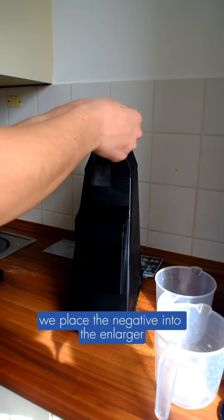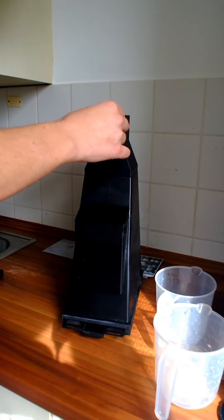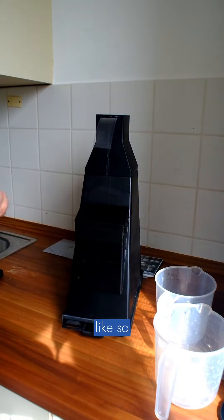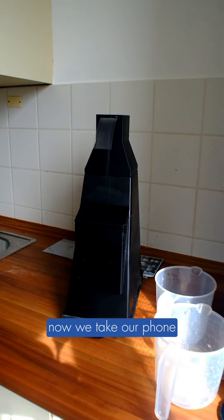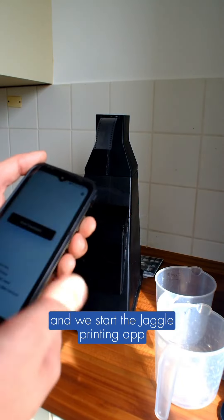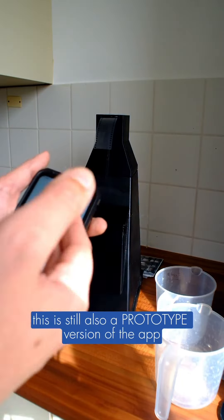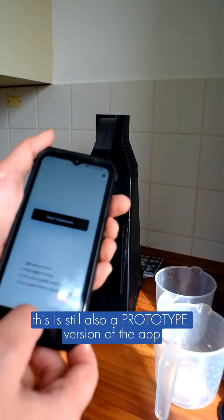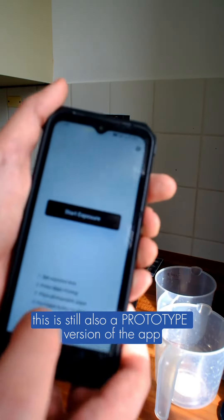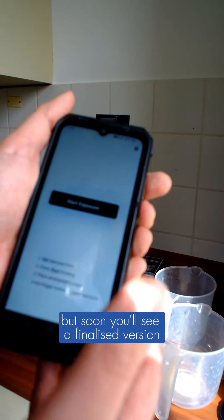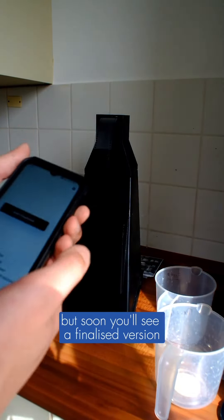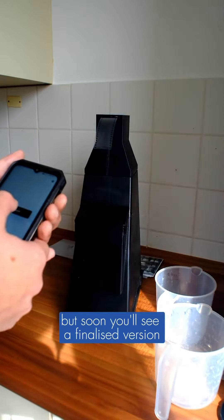Place the negative into the enlarger, like so. Now we take our phone and start the Jacques Lea printing app. This is still a prototype version of the app, but soon you will see a finalized version.